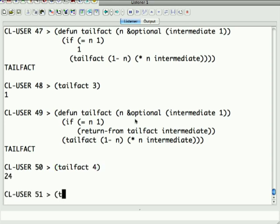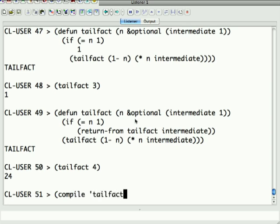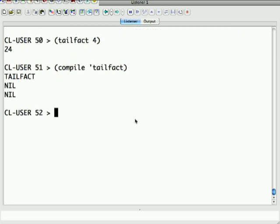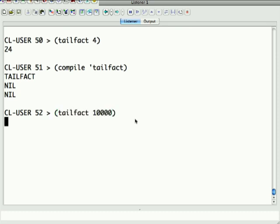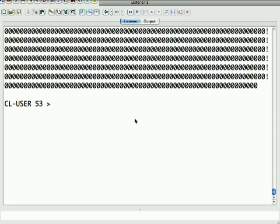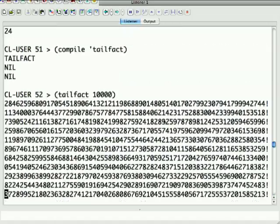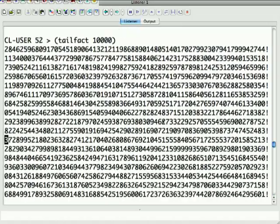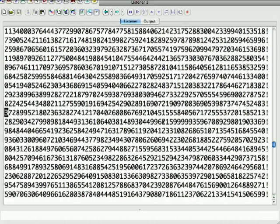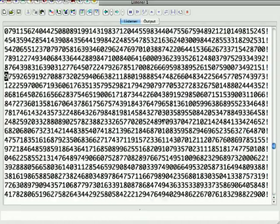So, again, I had to compile it or it's going to blow up the stack because it won't have done the optimization. And there we go. We just got the factorial of 10,000 very quickly.